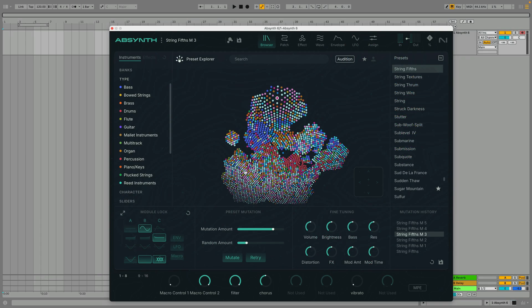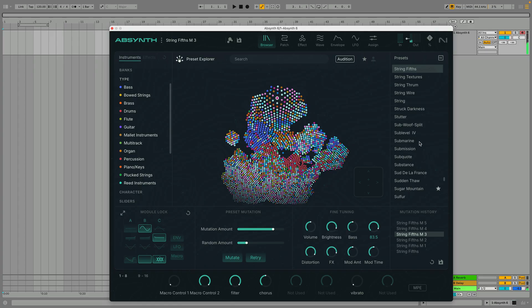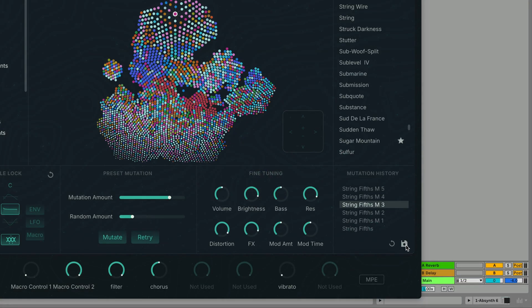The fine-tune panel gives you macros that affect multiple parameters in real time, allowing you to fine-tune the sound. You can save or delete your mutation history with the buttons below it.